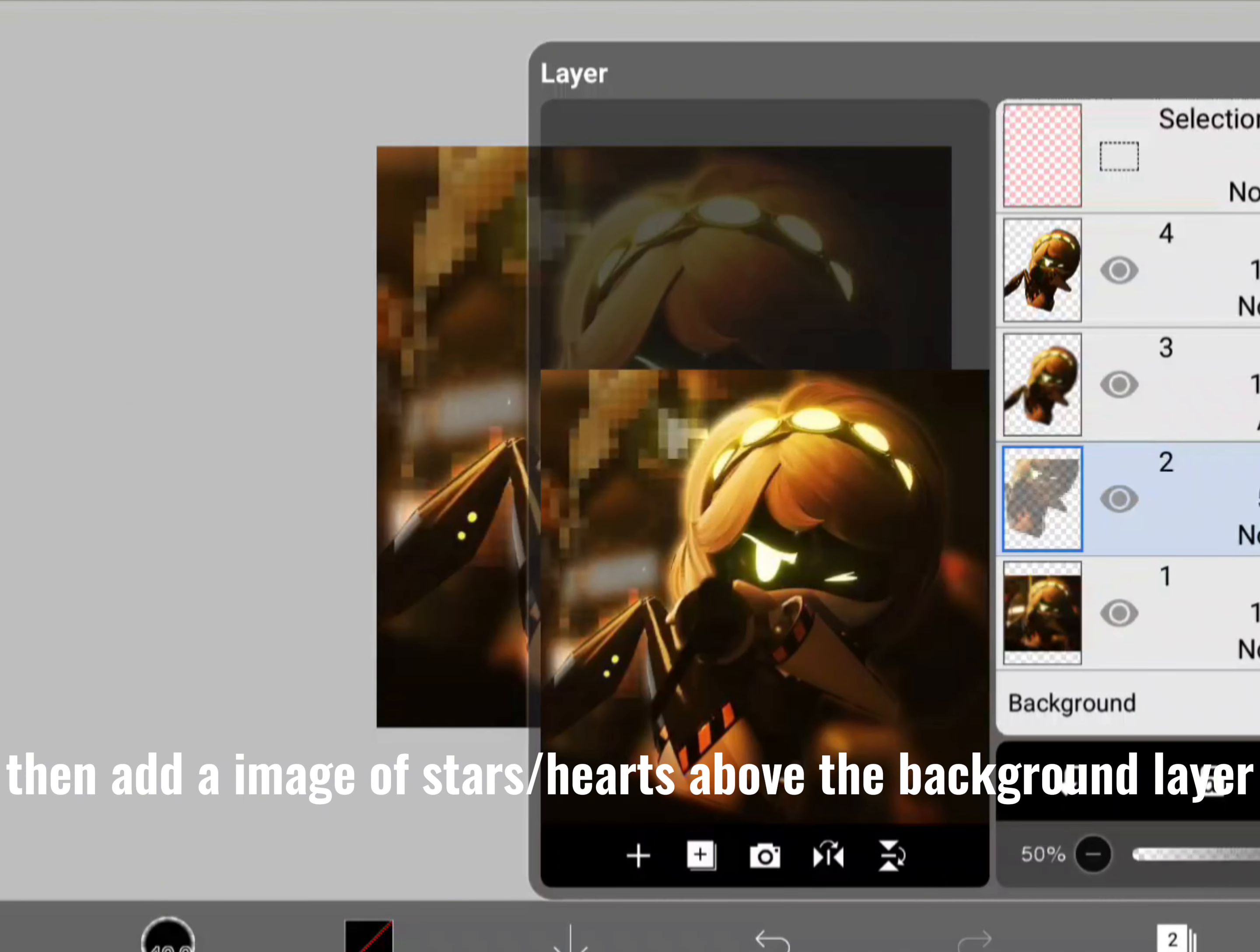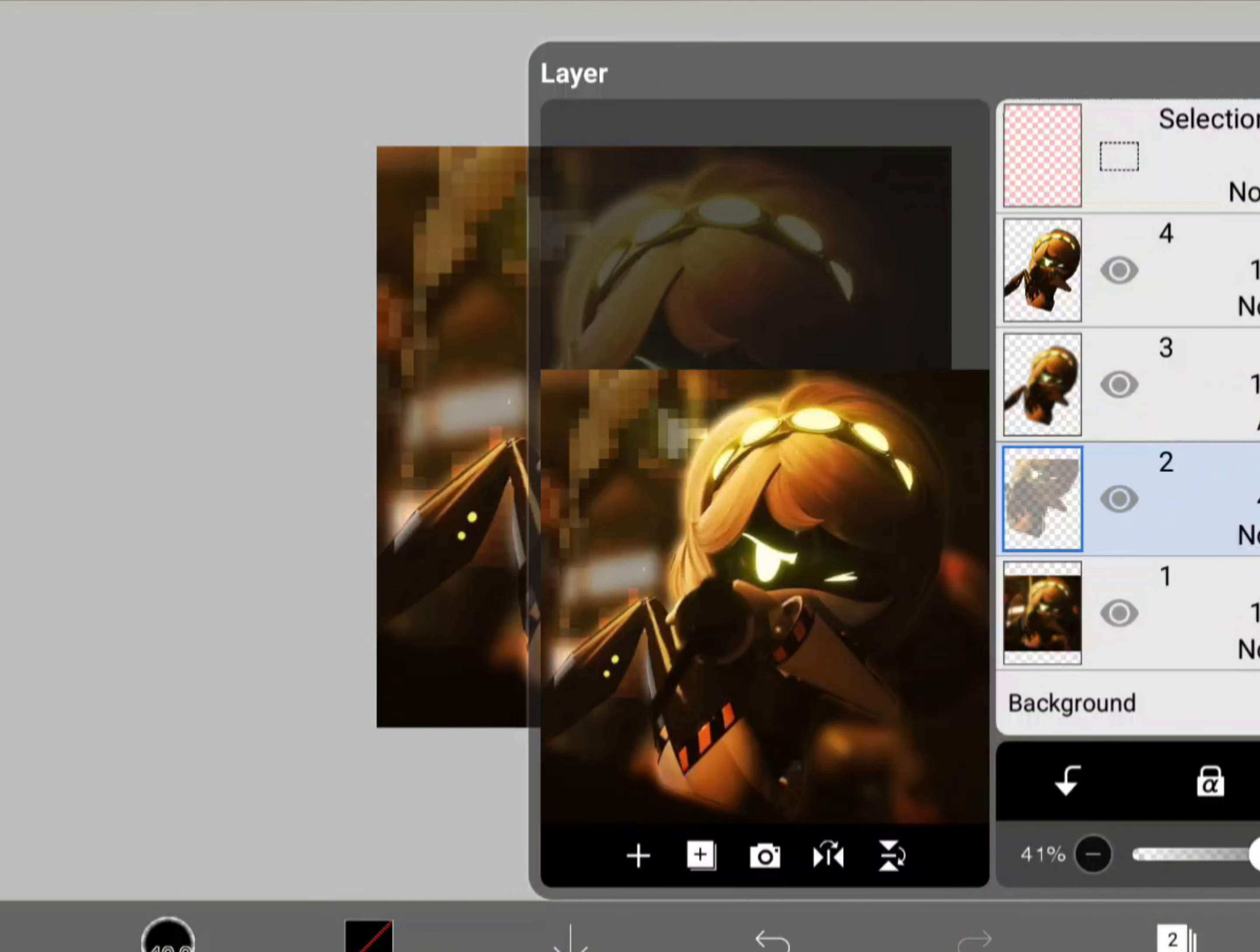Then add an image of stars or hearts above the background layer. The image I used.